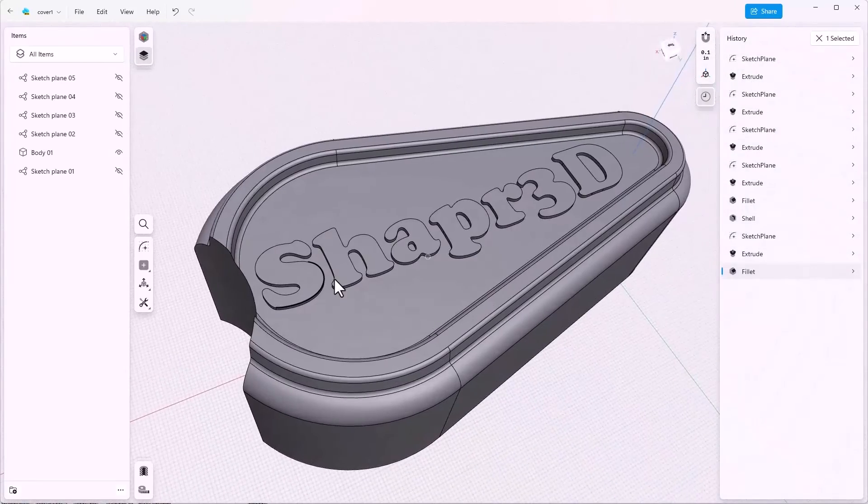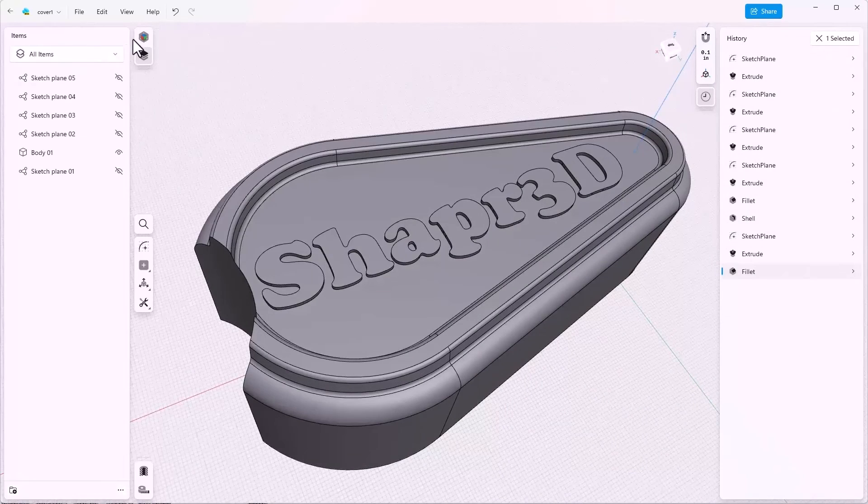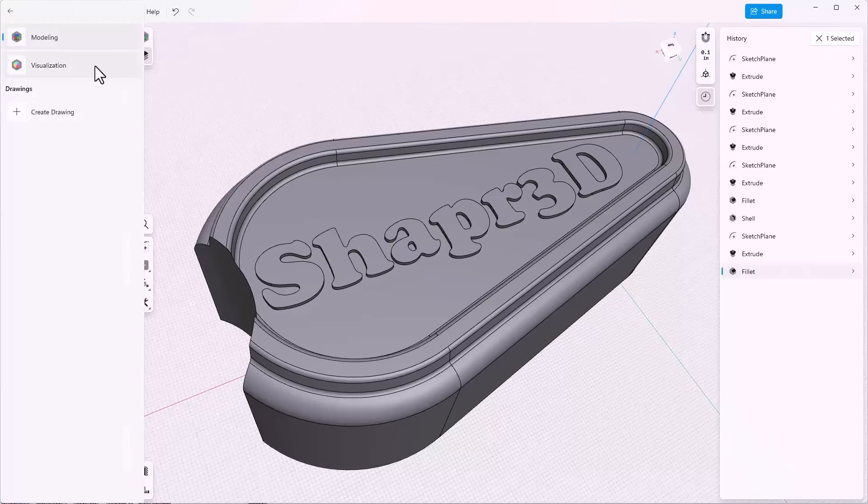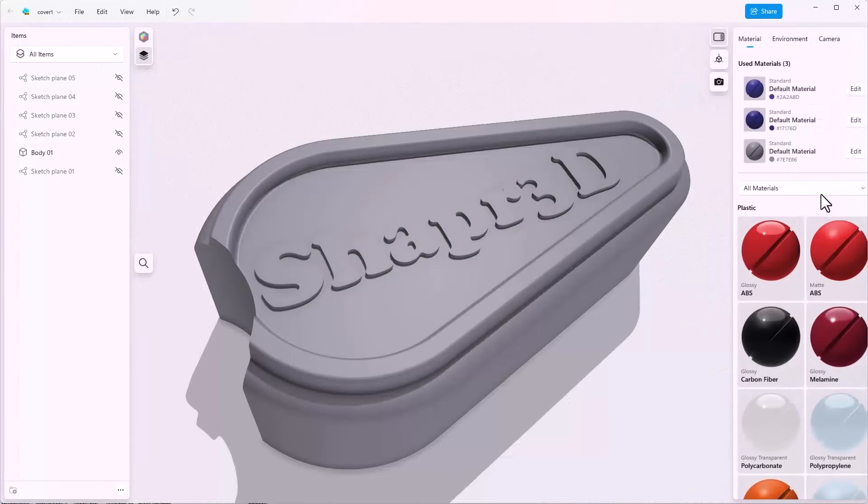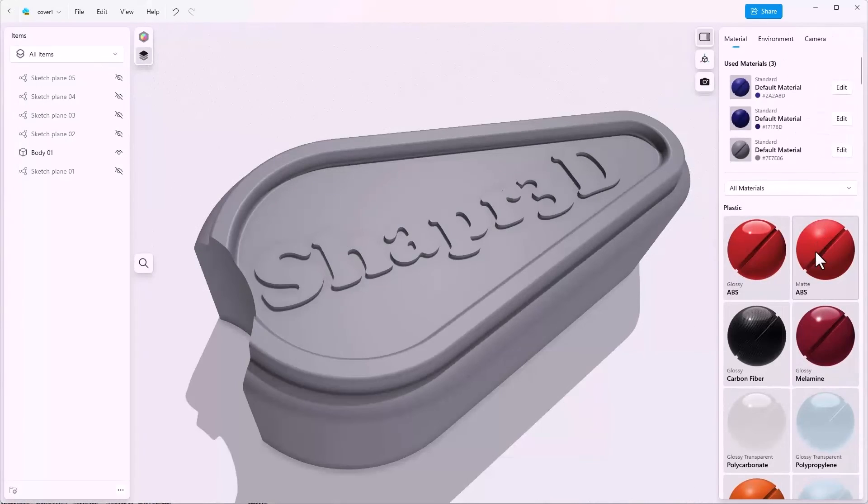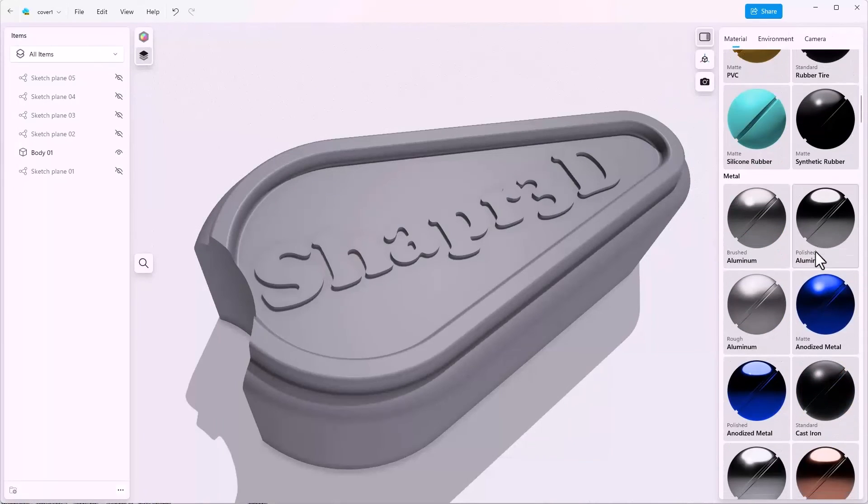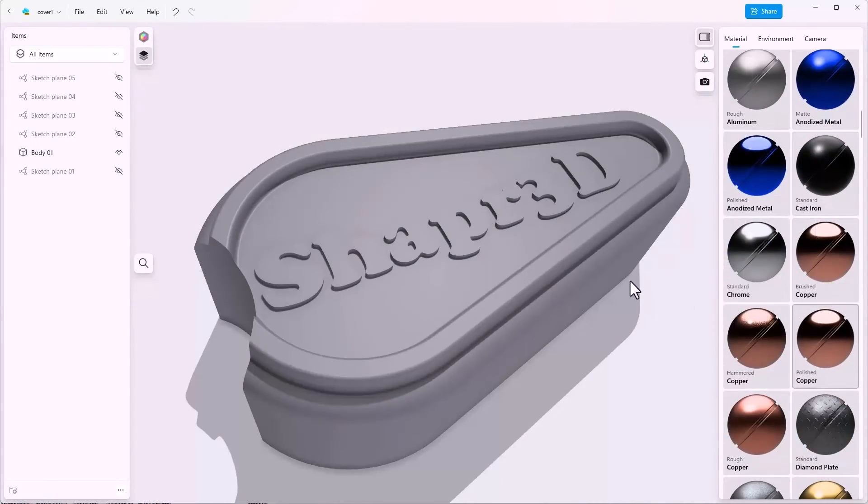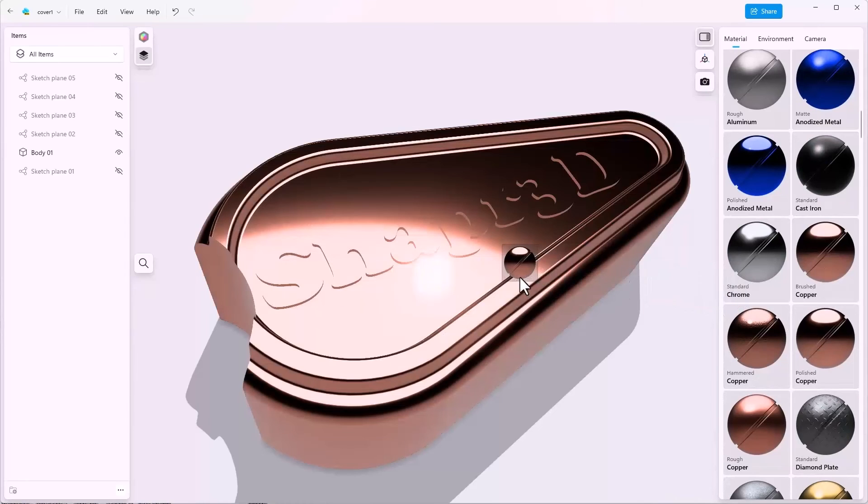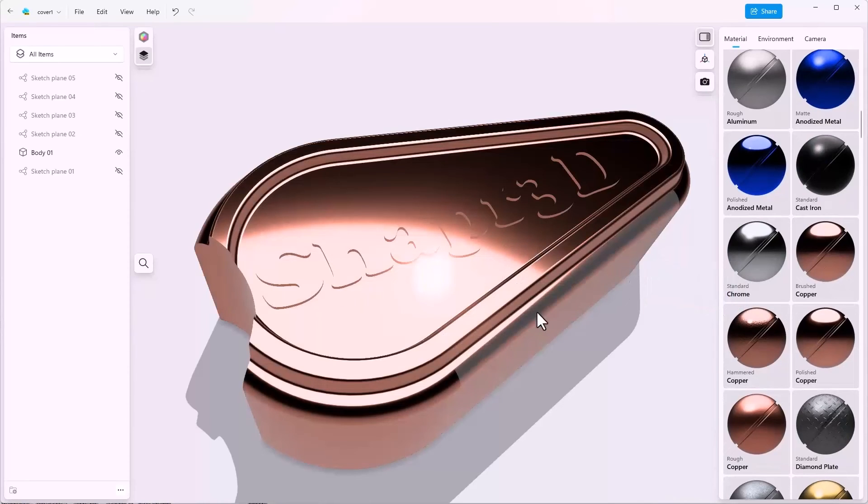We can add some color by switching to visualization. This allows us to look at all these materials and take something like brushed copper and just drag that onto the model.